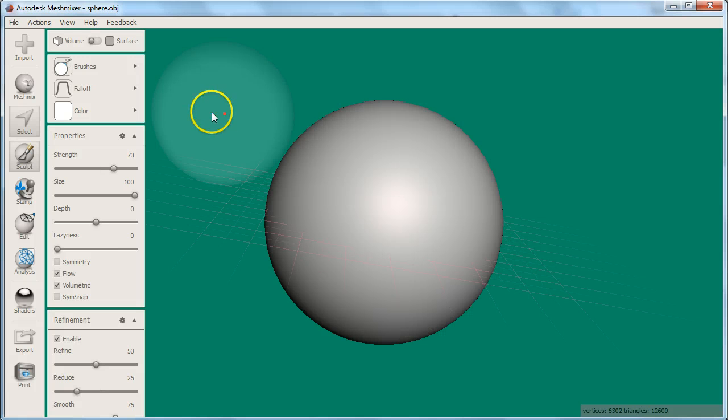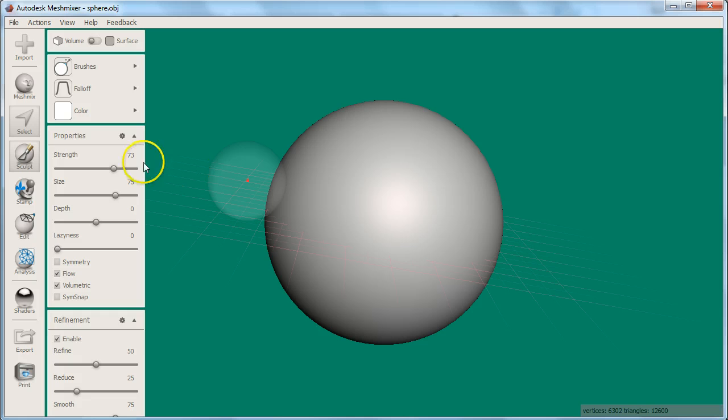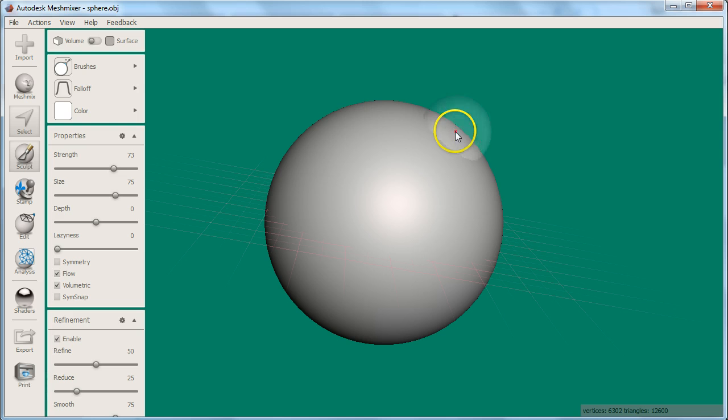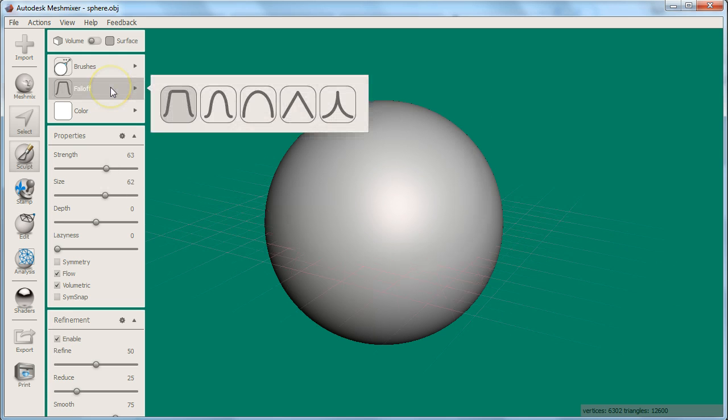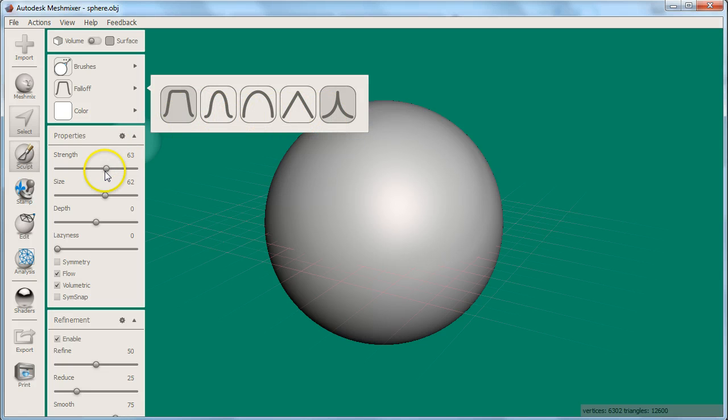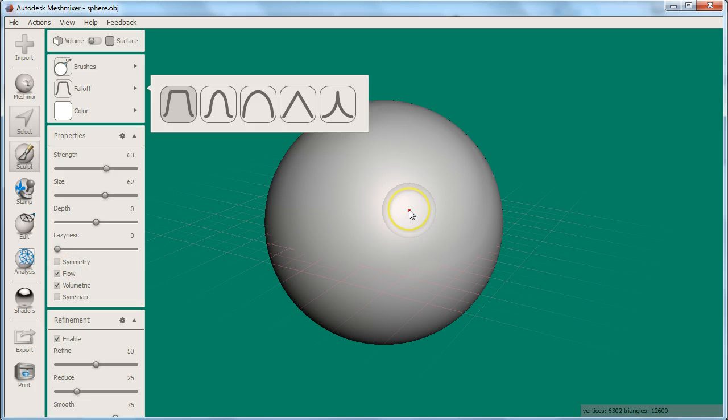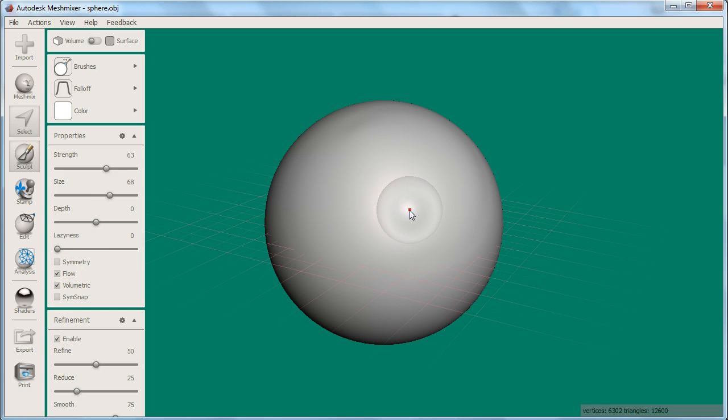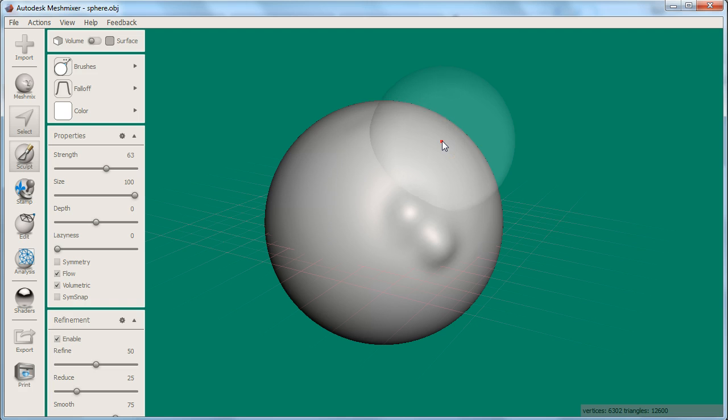No matter which brush you are using, you can see that there are many settings and options that will allow you to tweak how the brush performs. The ones I recommend paying attention to are fall-off, strength, size, and symmetry. In fact, the same brush can act radically different depending on the size and strength you are using.